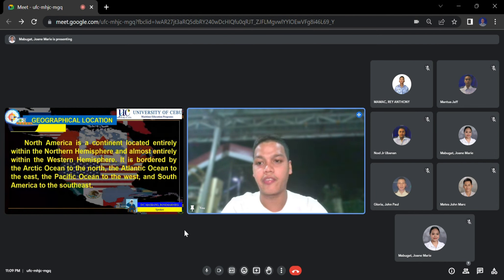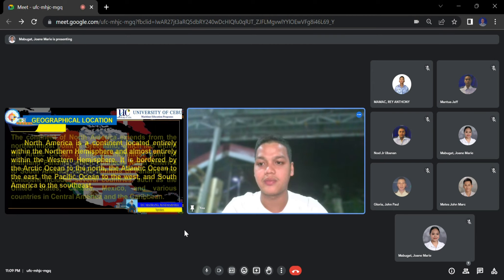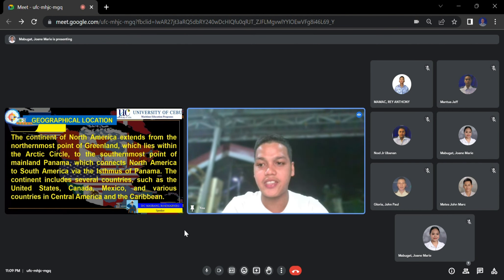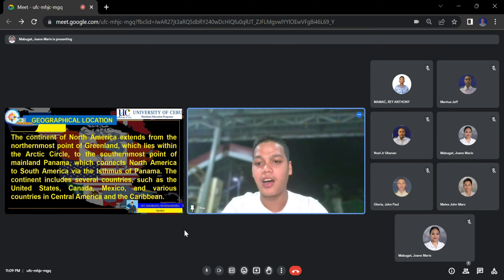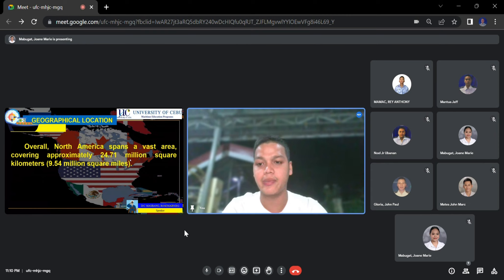For the geographical location of North America: North America is a continent located entirely within the Northern Hemisphere and almost entirely within the Western Hemisphere. It is bordered by the Arctic Ocean to the north, the Atlantic Ocean to the east, the Pacific Ocean to the west, and South America to the southeast. The continent extends from the northernmost point of Greenland, which lies within the Arctic Circle, to the southernmost point of mainland Panama, which connects North America to South America via the Isthmus of Panama. The continent includes several countries such as the United States, Canada, Mexico, and various countries in Central America and the Caribbean. Overall, North America spans approximately 24.71 million square kilometers or 9.54 million square miles.